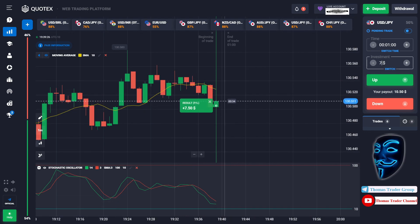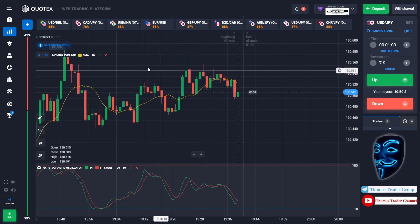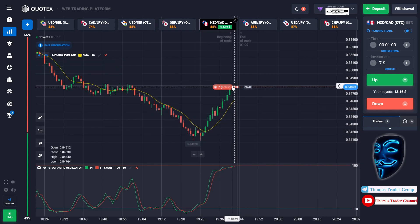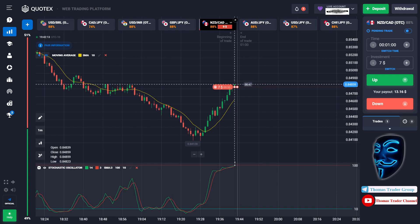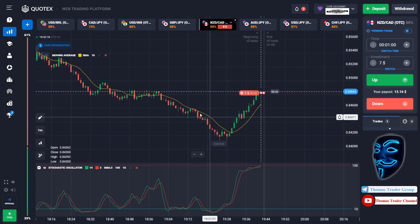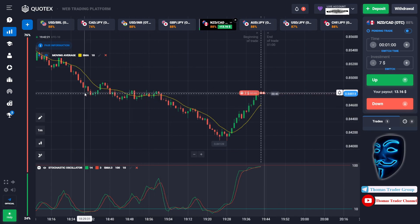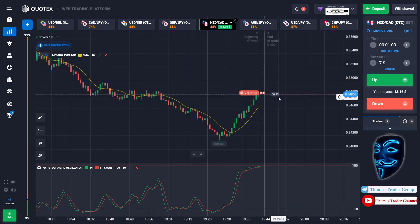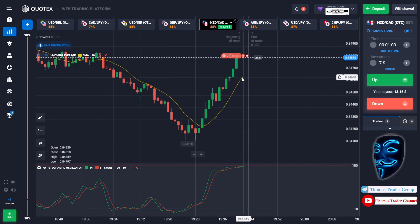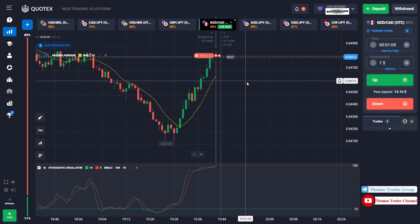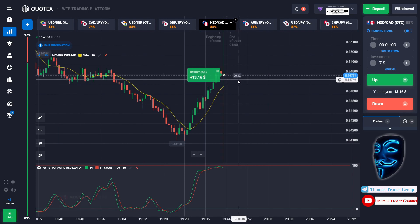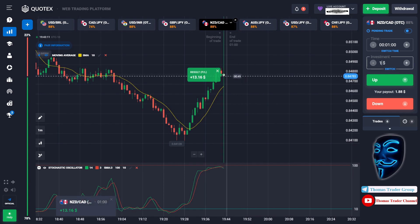Let's change our investment to seven dollars and find another market. Over here we can open sell for one minute. The market is going bullish and has already touched the overbought area — when the market touches the overbought area it will make a rebound. The market has also touched the resistance area, which will cause a correction to the moving average line before continuing the bullish trend. We made a right prediction; we made a profit of thirteen dollars.